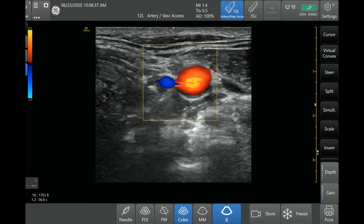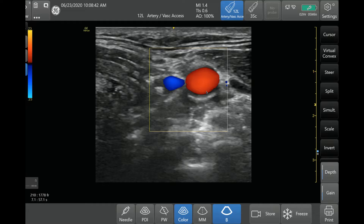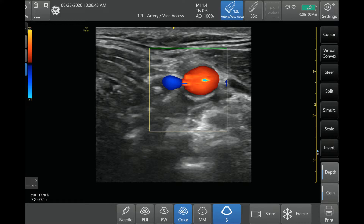Every system will have a color Doppler button — where it is will vary by system, but each system should allow you to activate it. Once you push that, you'll see a box that comes out. This is your color Doppler box, and you can adjust that box to where you want the color Doppler to image. The only thing that will show up with color Doppler is whatever is inside the box — outside, even if there are vessels, you're not going to see any color Doppler. So make sure you put the box right over your structures of interest.